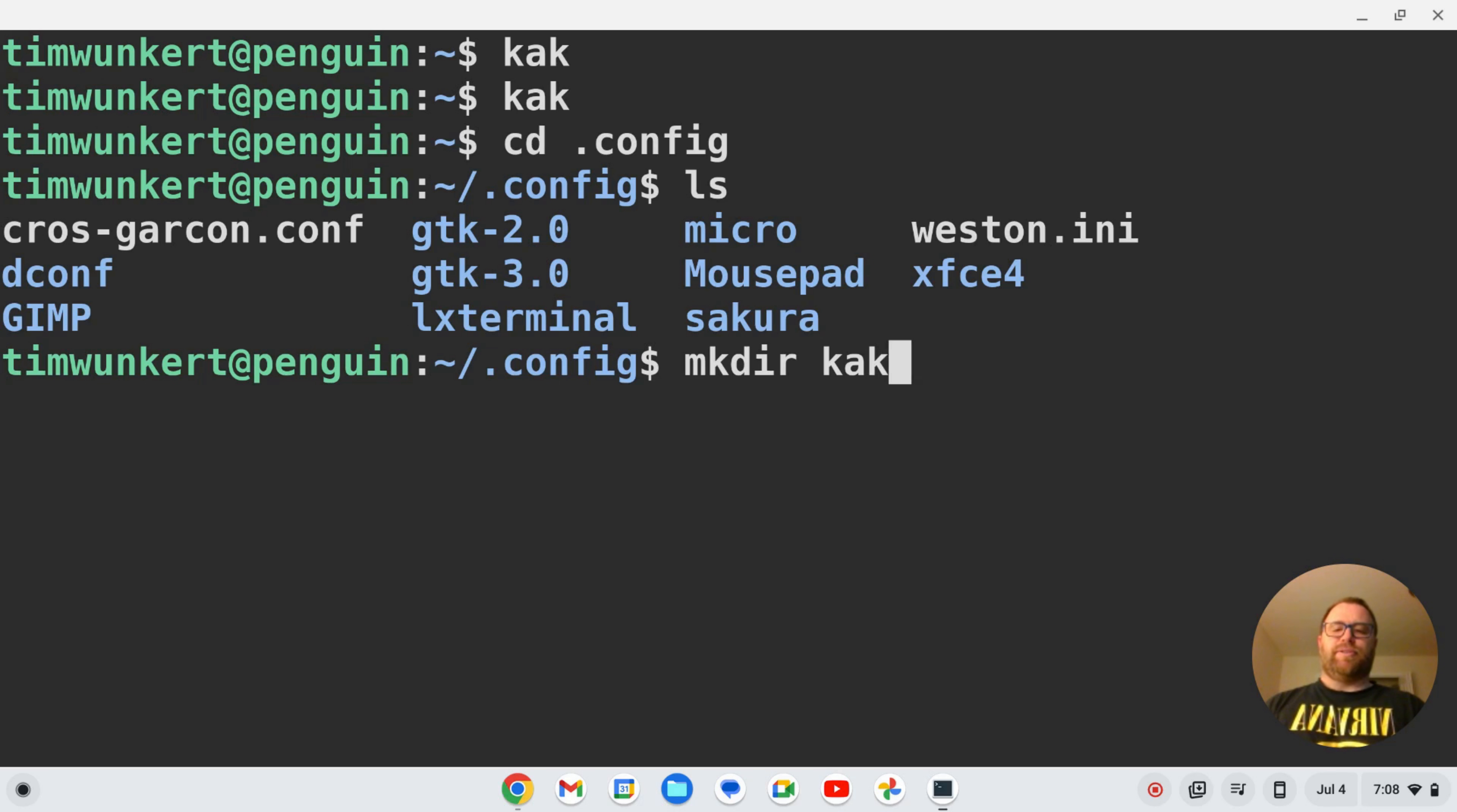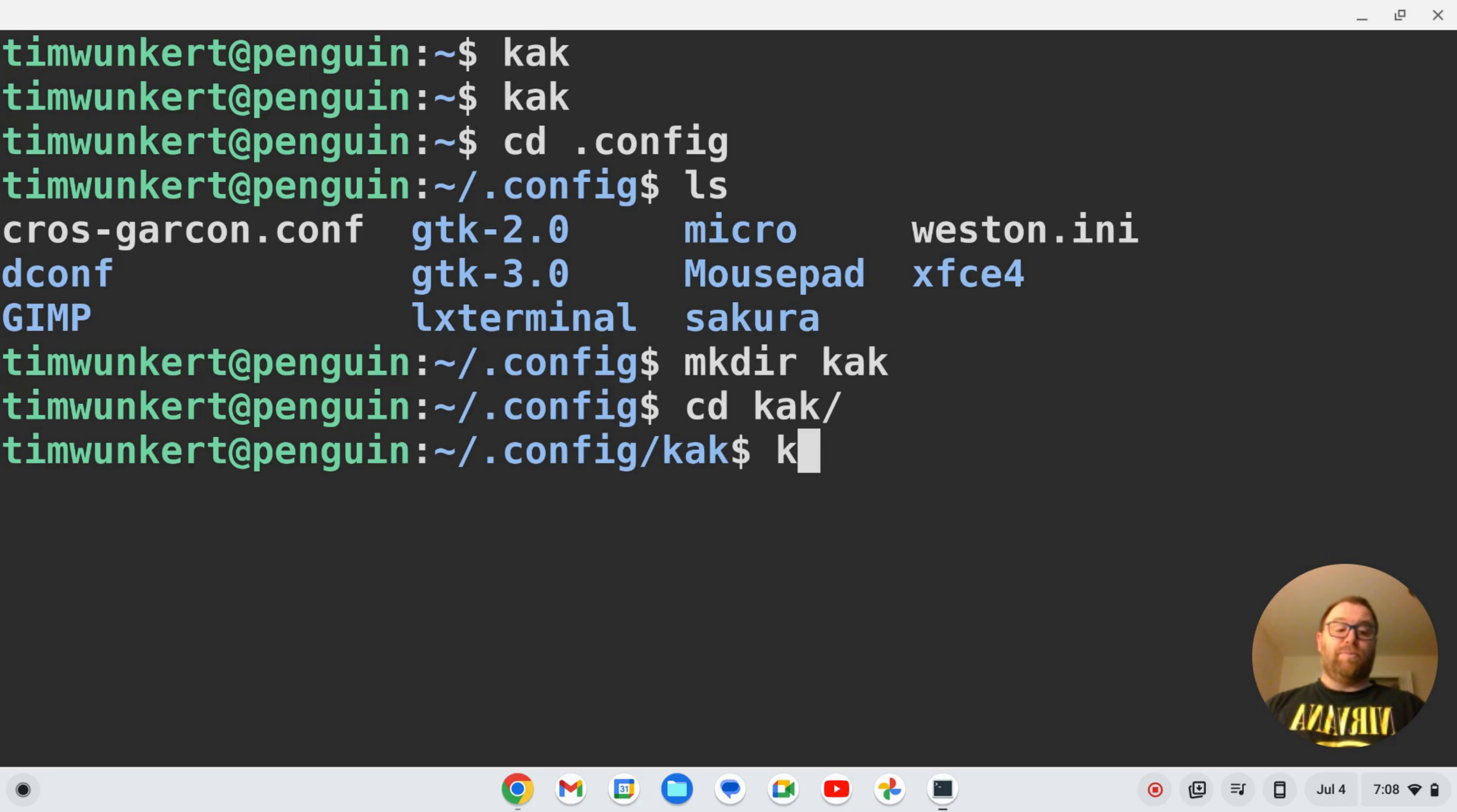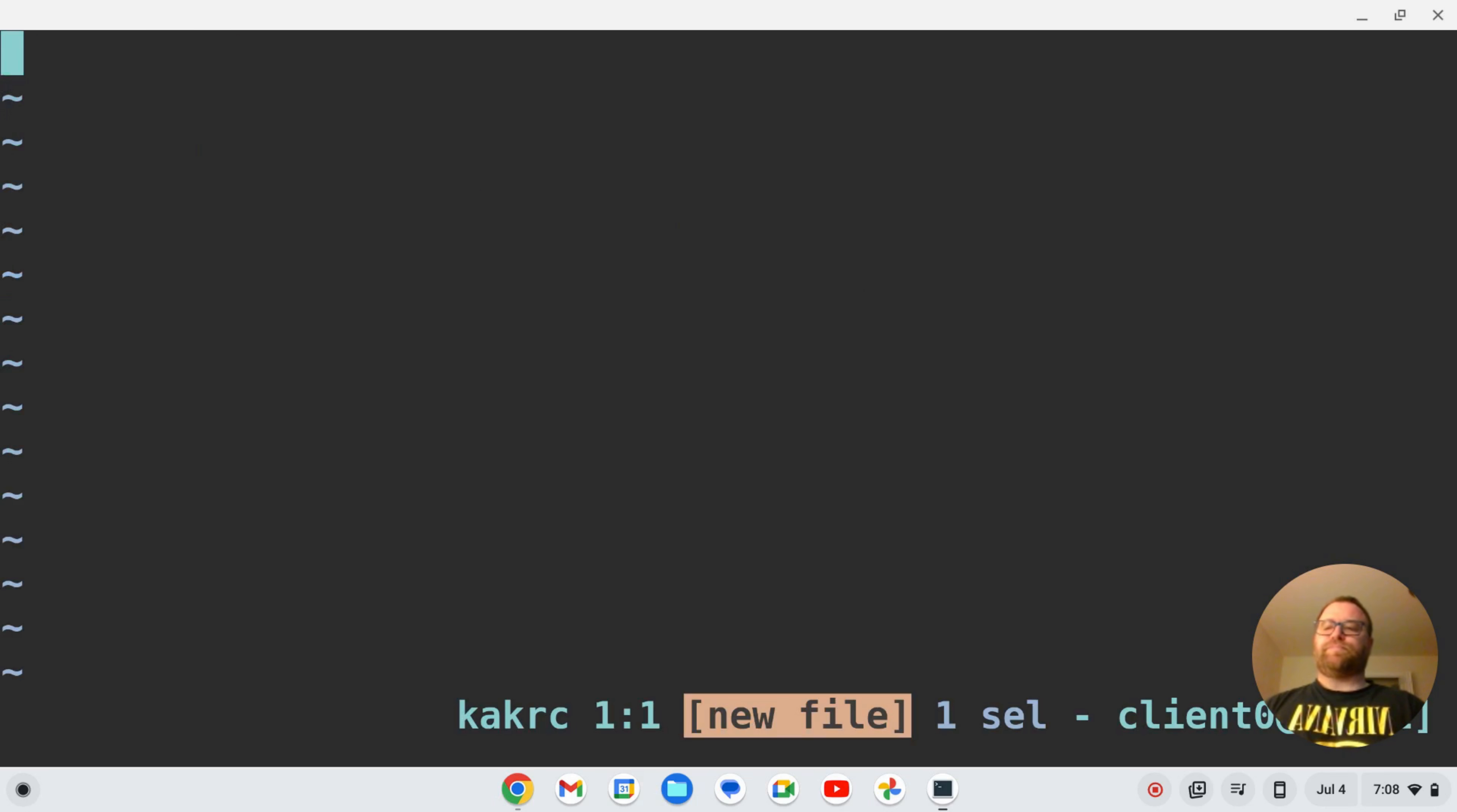I'm going to CD into CAC and create a CACRC file. I'll do that with Cocoon, so I do CAC and then CACRC. Now if I want this color scheme to persist, that's easy. All I do is type 'color scheme', select it with Ctrl+N, and then I want to do solarized dark.